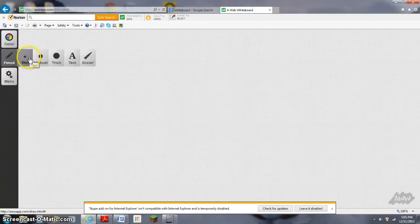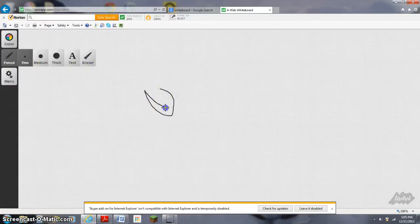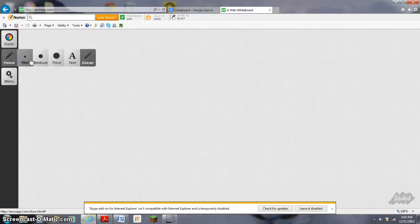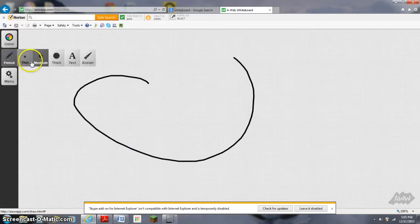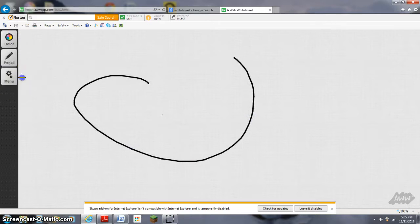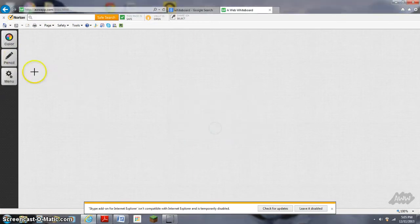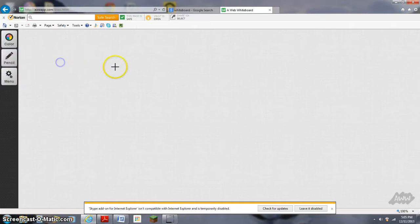Then you can do thin, like what I was just doing. You can do eraser, but you're going to have to be... it's hard to erase. Then medium, thin. Then you have thick.